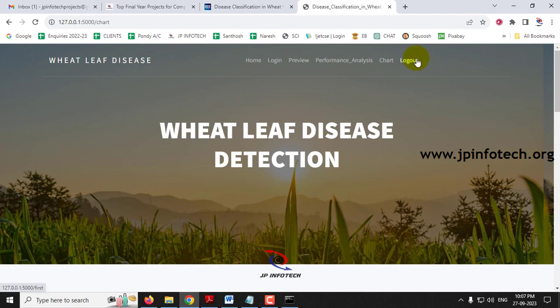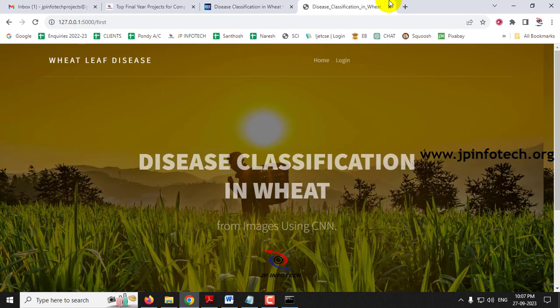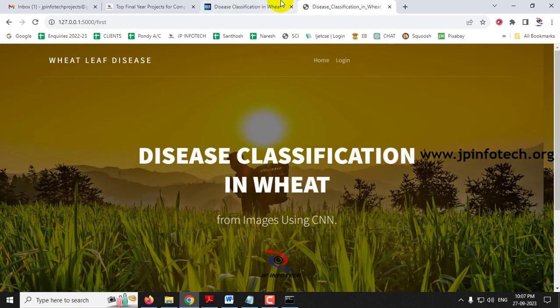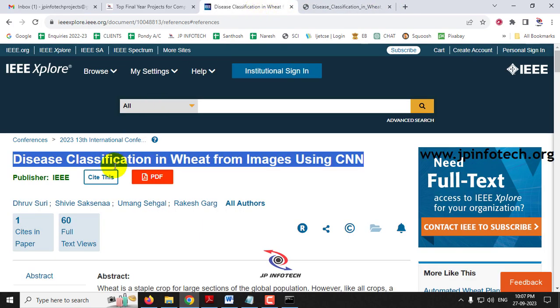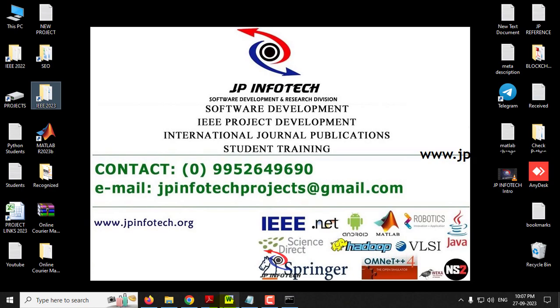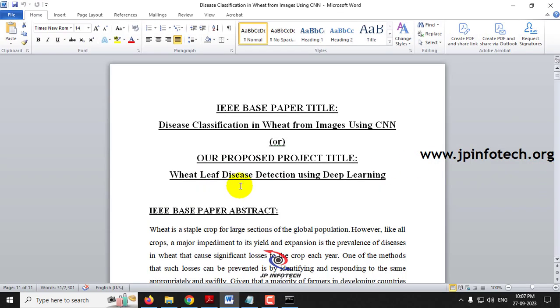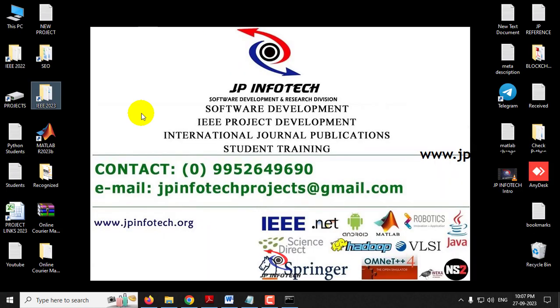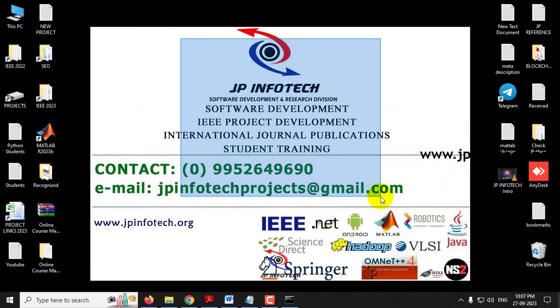Now let me log out. This is all about the project — disease classification in wheat from images using CNN, or wheat leaf disease detection using deep learning using Python. Thank you for watching.